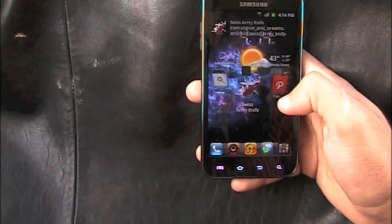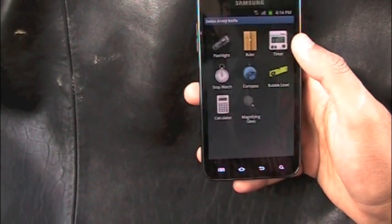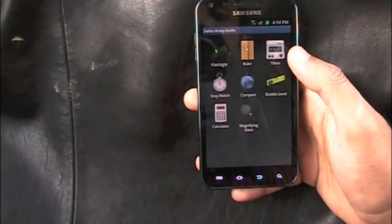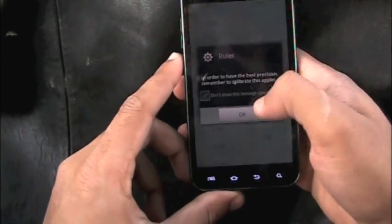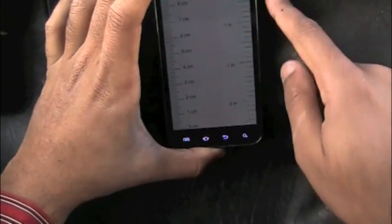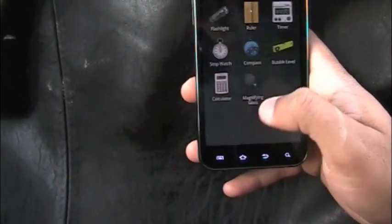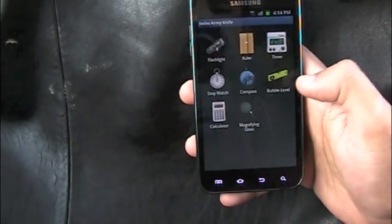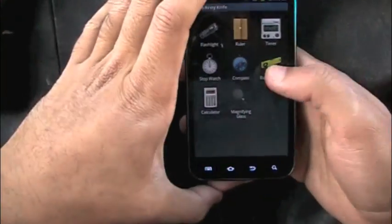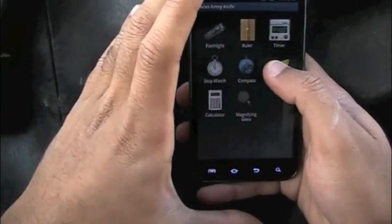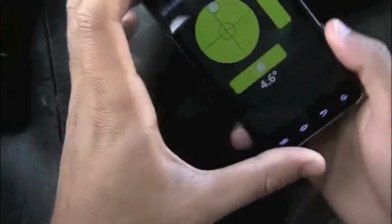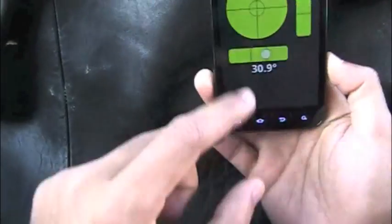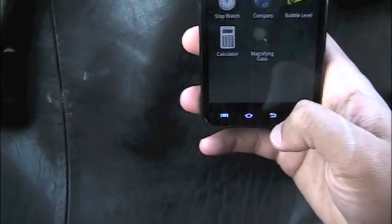Next up we have Swiss Army Knife — a nice little tool every phone must have. It has a flashlight, a ruler where you slide it to measure stuff on paper, a timer, a stopwatch, a compass, and a bubble level. The bubble level helps you check if something like a painting is perfectly horizontal or centered.